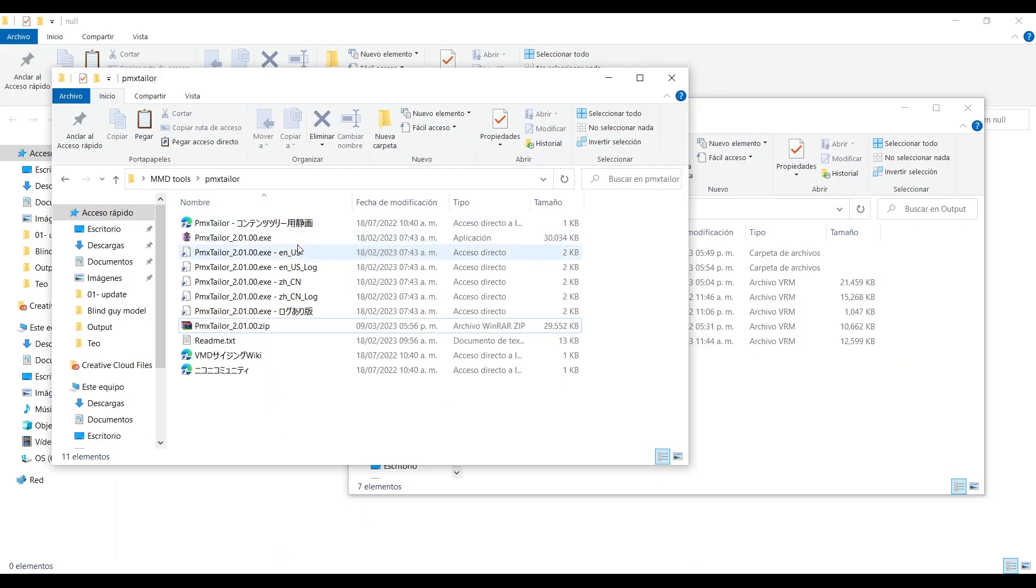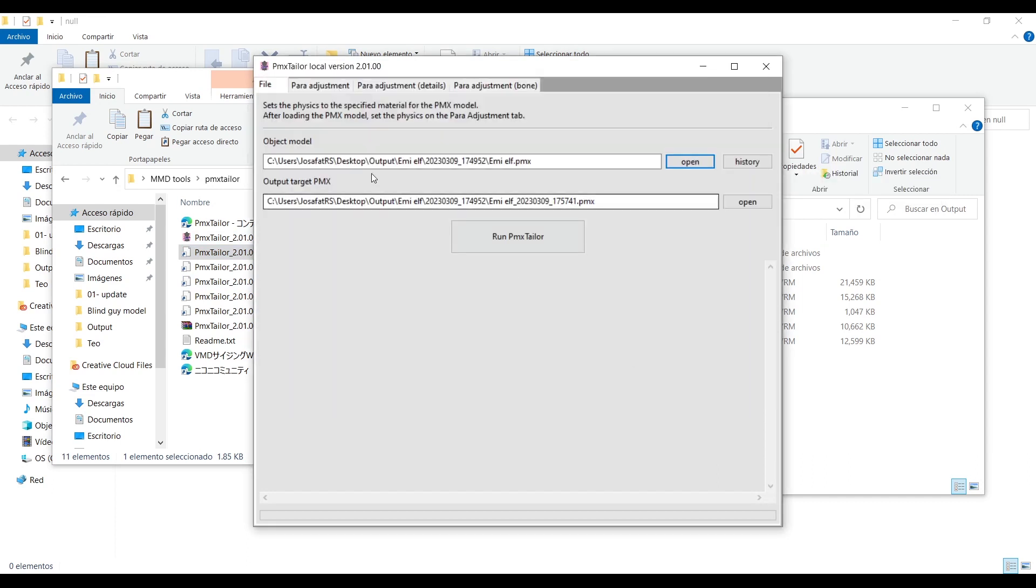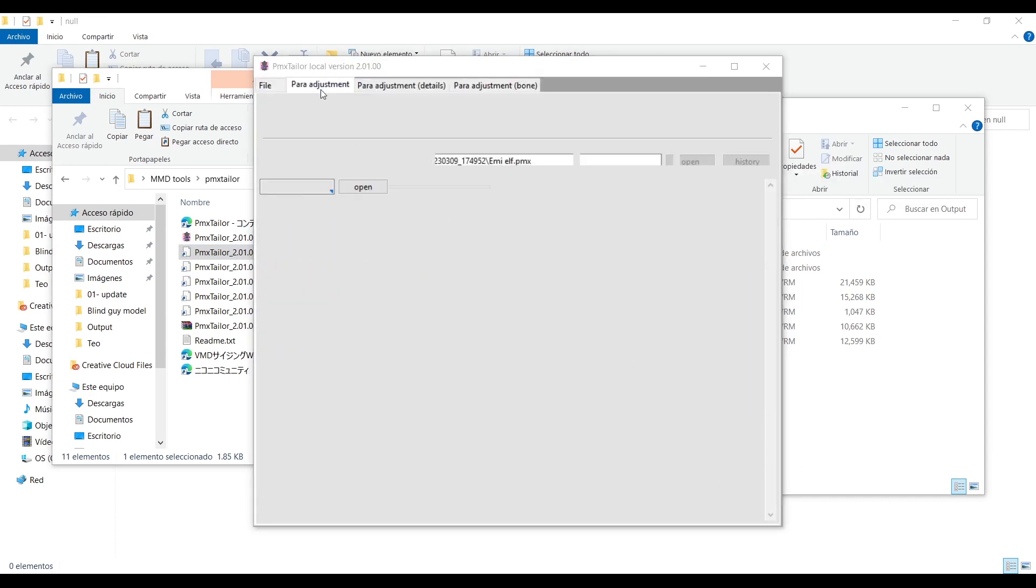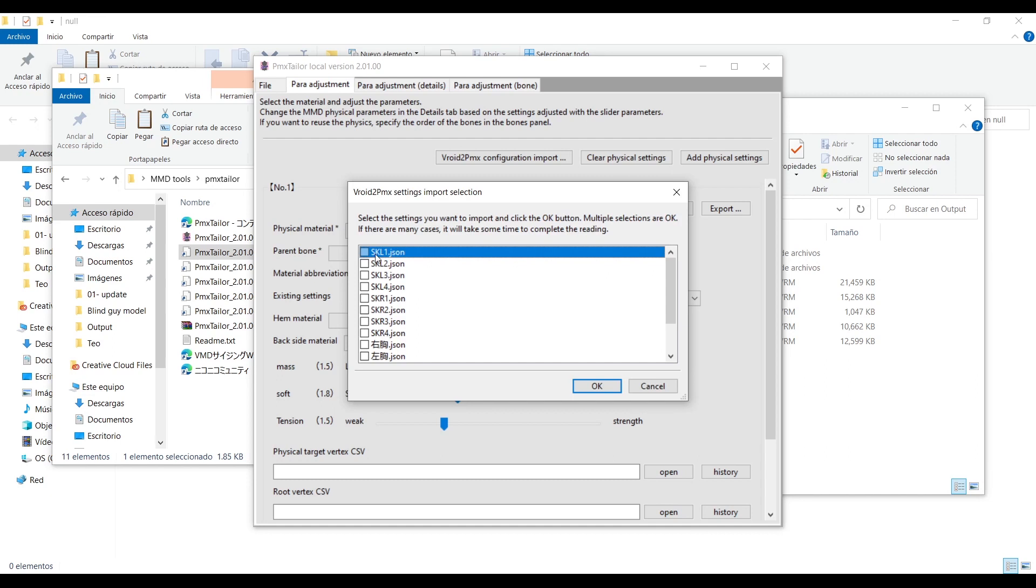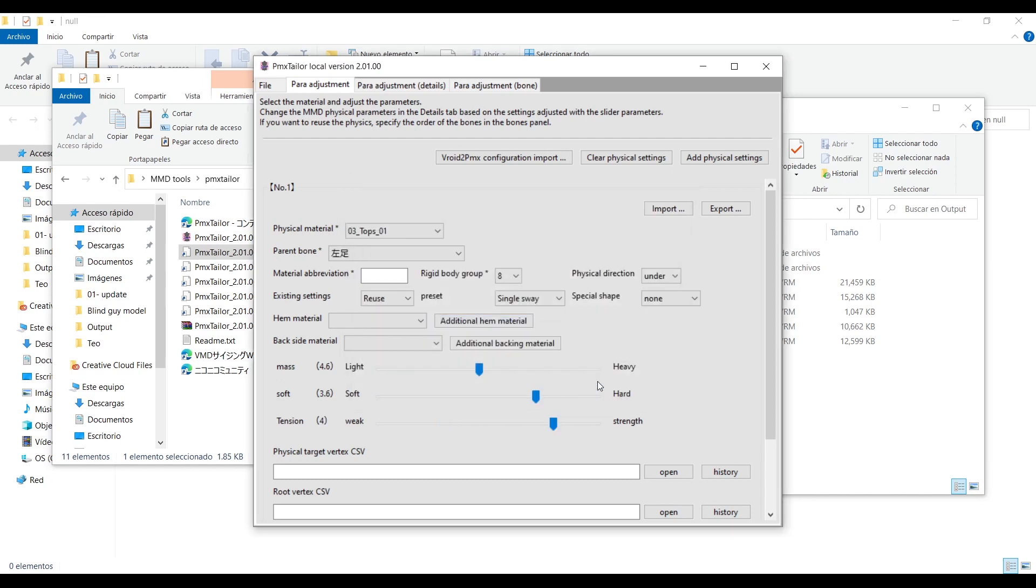Once again unzip it inside its very own folder and execute it in English. Click here and select the converted PMX model, then go to the second tab, click here and select all this. It may take a while to load.